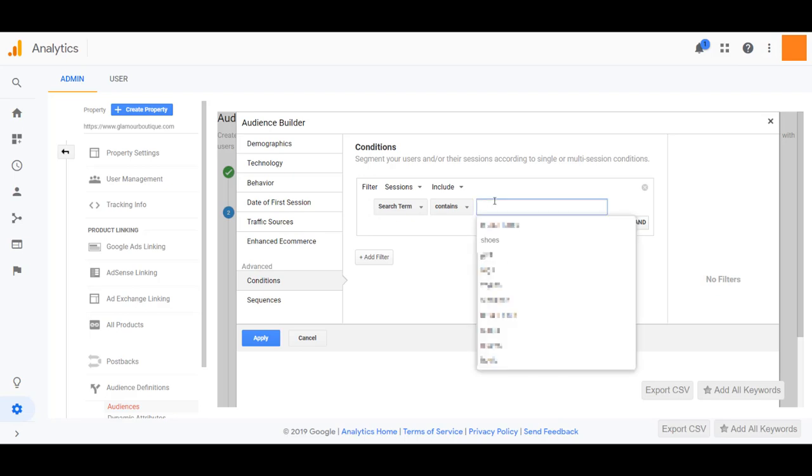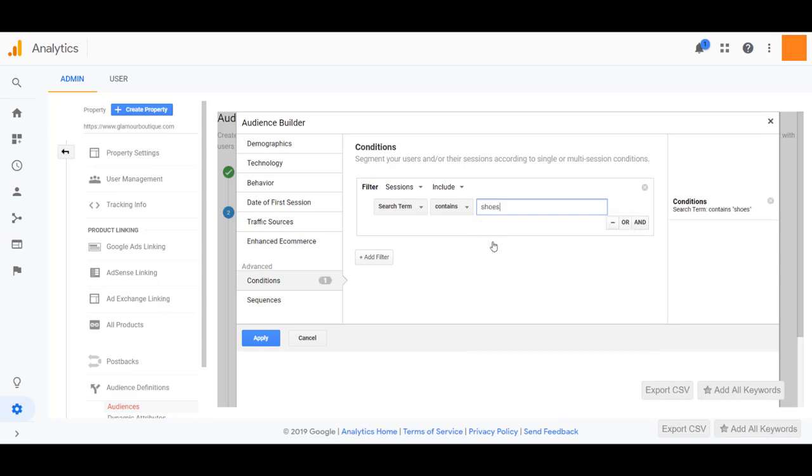And already when I have my mouse on the form field, we can see shoes is the number two option just like it was on the site search Google Analytics report. So I'm going to select that option.